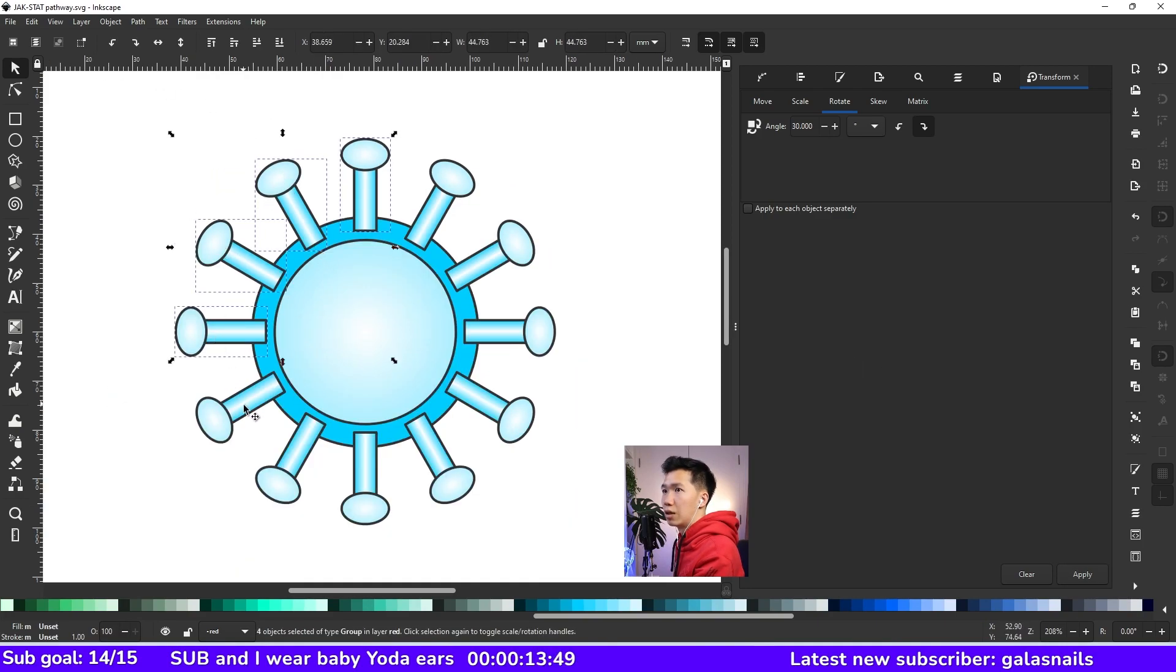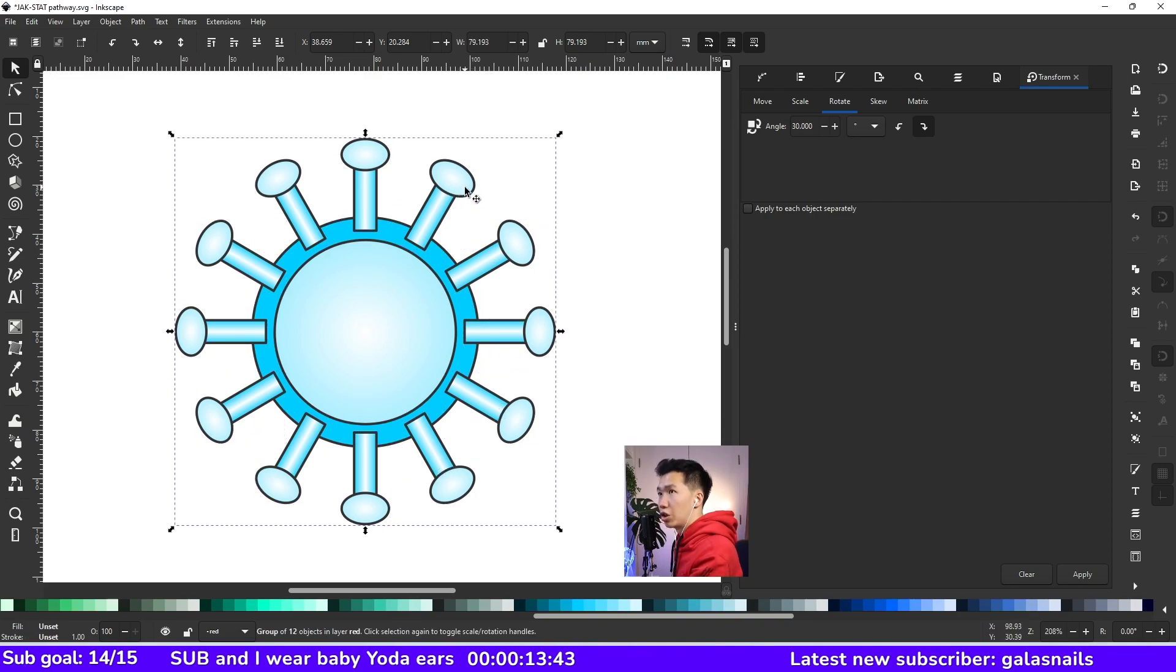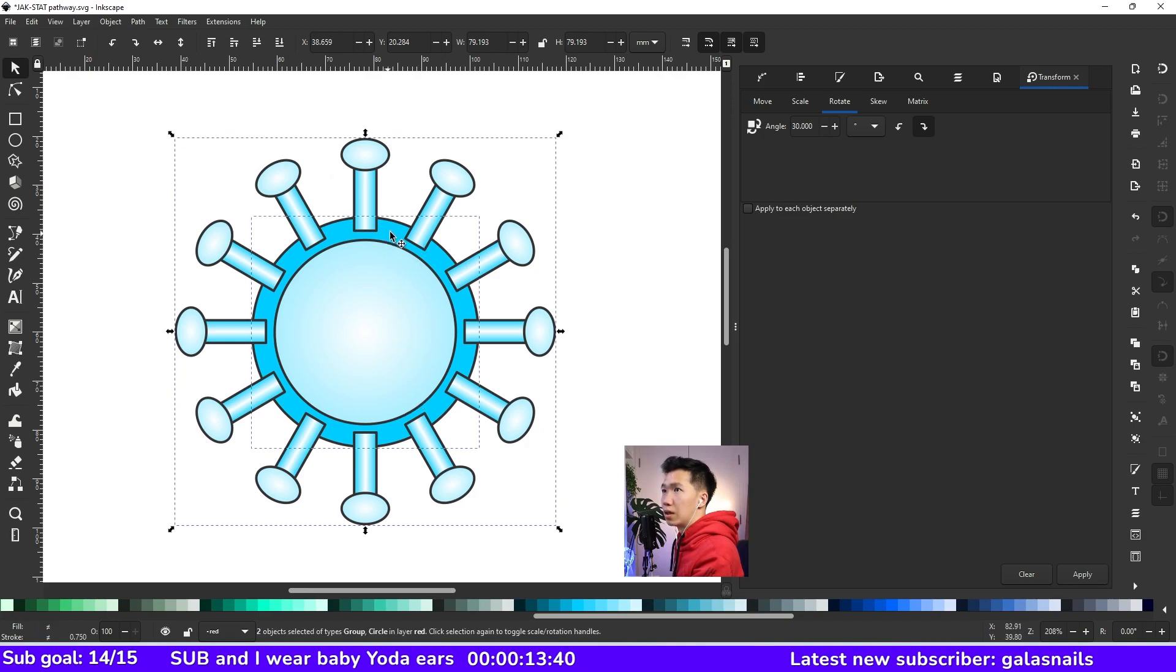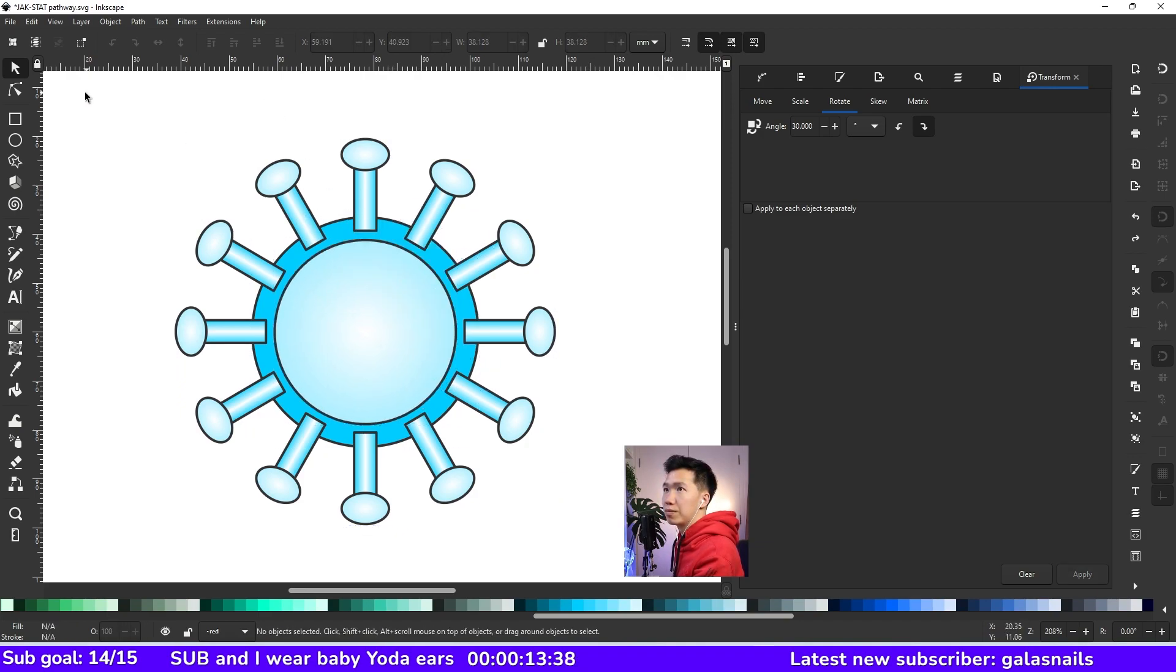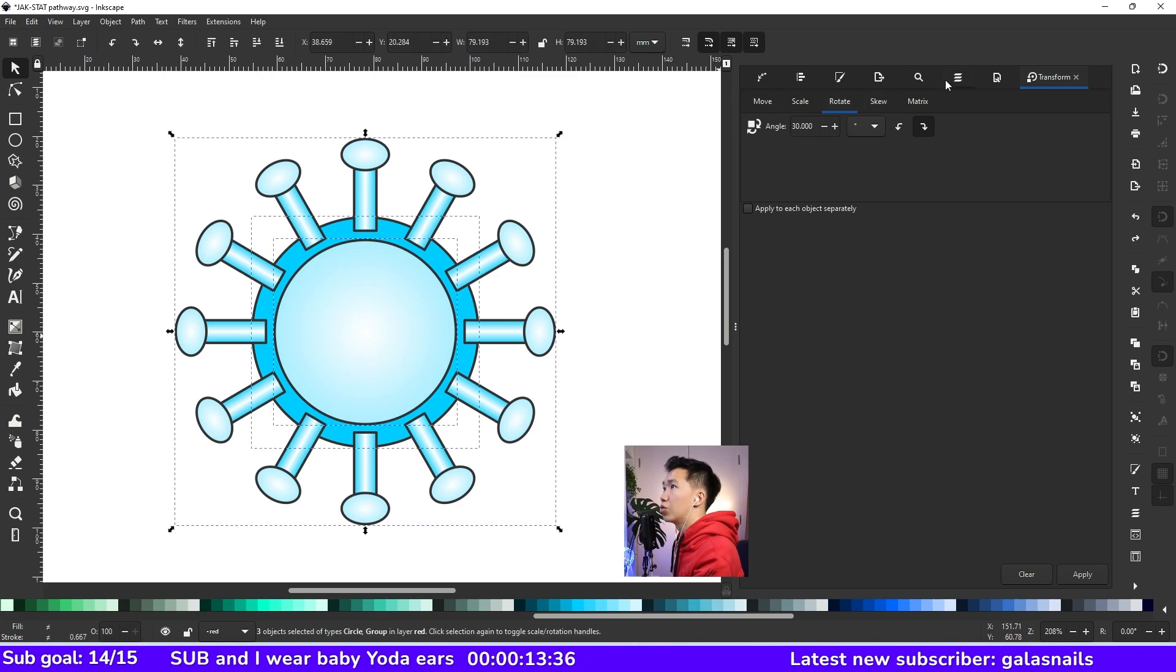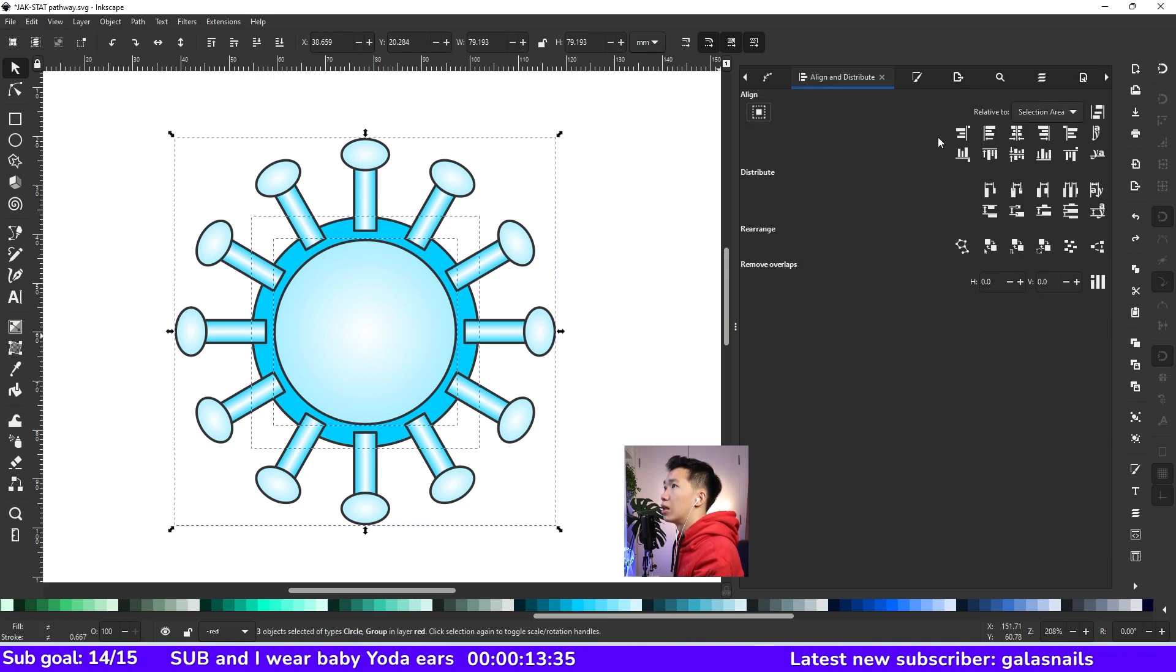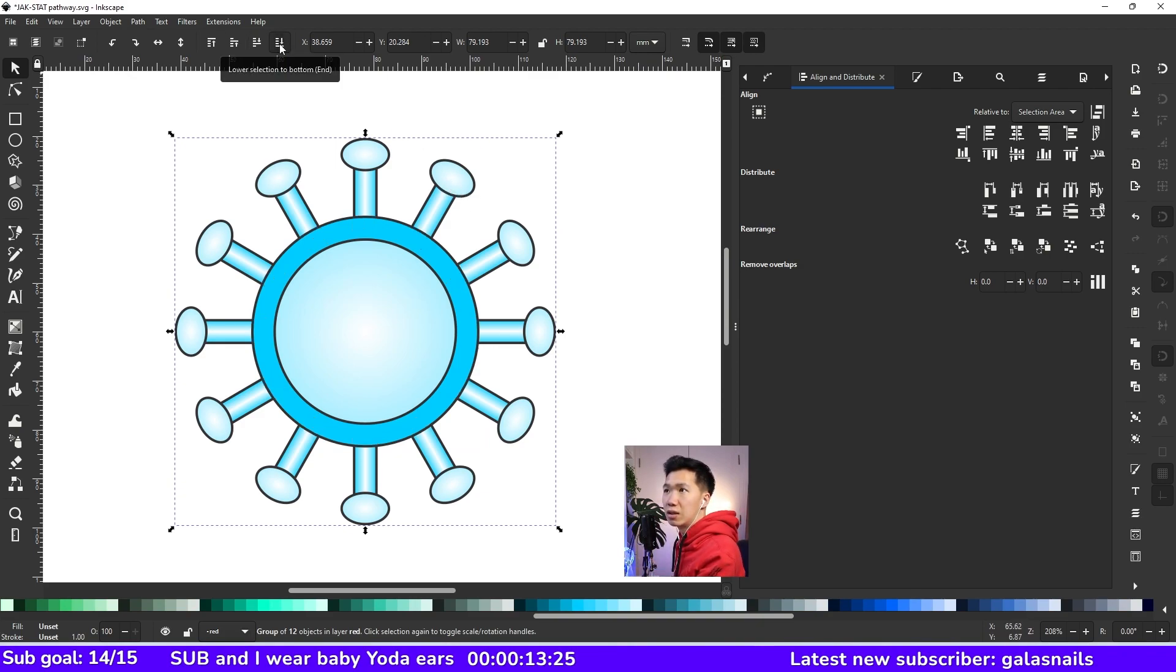I will select all of them. And then control G to group them. Then I will select all the objects and align them to the center, just to make everything organized. And then I will send the envelope protein to the back.